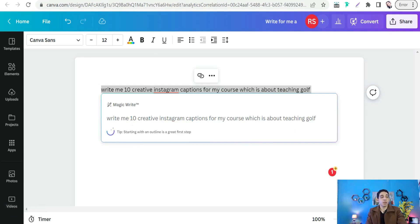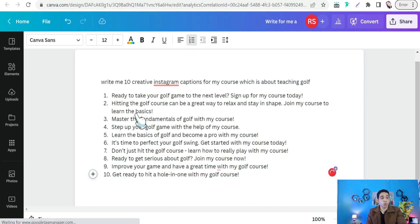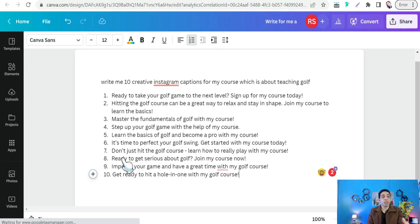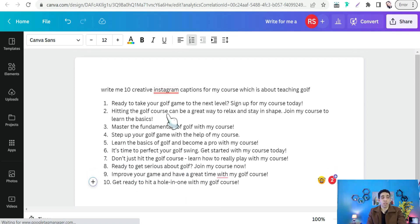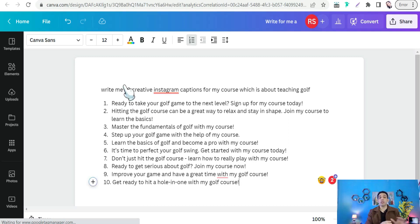In just a few seconds, Canva's Magic Write generates different creative Instagram captions you can use as calls to action — for example: 'Master the fundamentals of golf with my course,' 'Step up your golf game learning the basics,' 'It's time to perfect your golf swing,' and more. These captions help attract your audience and promote your course. That's it — I hope you enjoyed this video, thanks for watching, and see you in the next one.